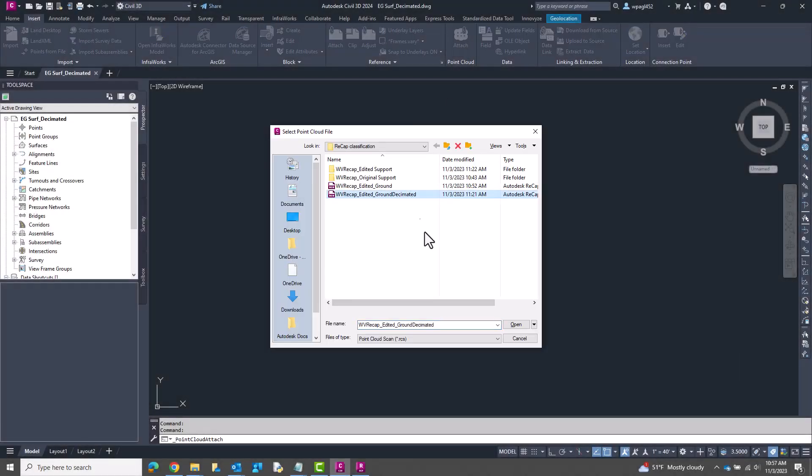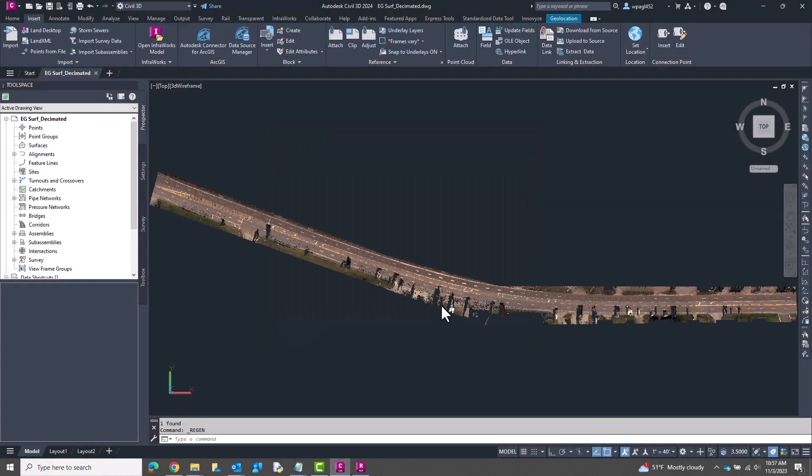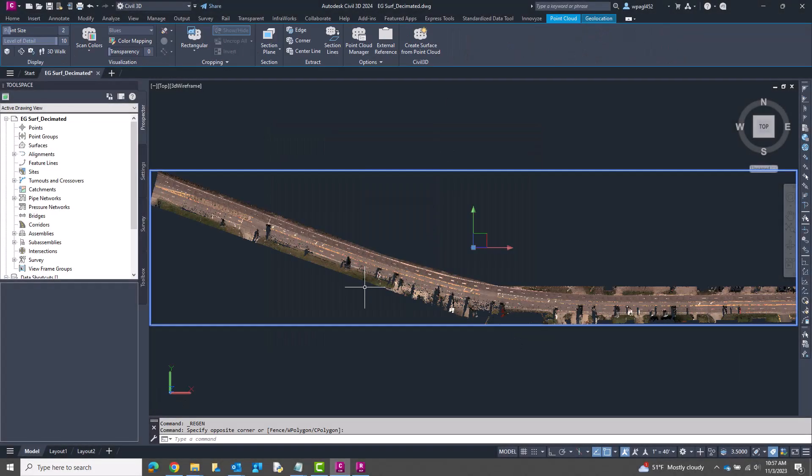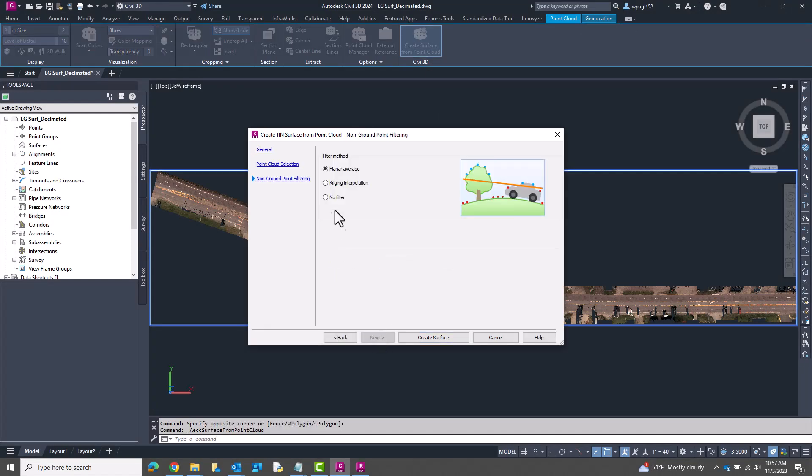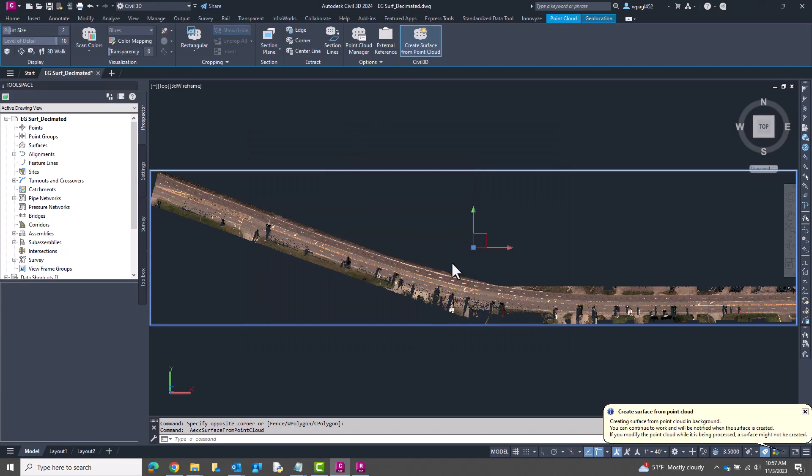From here on in Civil, there's nothing new. I attach my unified RCS containing just ground points, check that it's roughly in the correct place, and then create a surface from it.